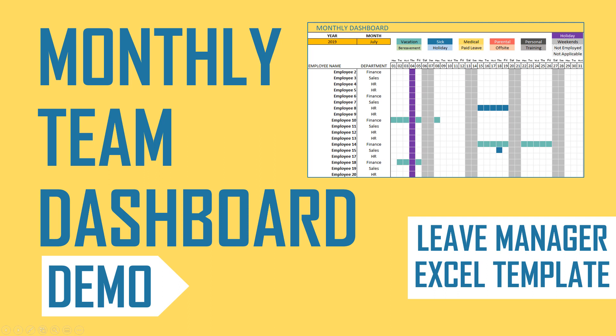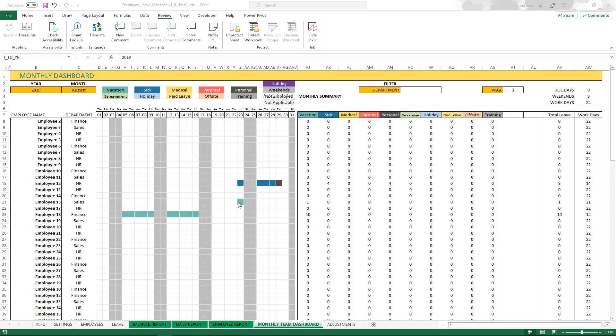In the previous videos, we covered the settings, data entry, and also the balance report, daily report, and the employee report. I will put the links to those videos in the video description below. But in this video, we're going to focus on the monthly team dashboard.